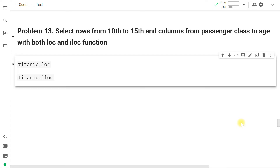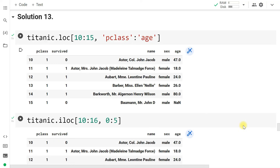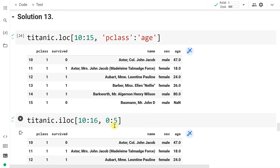Select rows from 10th to 15th and columns from passenger class to age using both loc and iloc. With loc: titanic.loc[10:15, 'pclass':'age']. With iloc: titanic.iloc[10:16, 0:5] — 16th because end is not included in rows, and 5 because end is not included in columns. The column indices are: 0=pclass, 1=survived, 2=name, 3=sex, 4=age. So the same rule applies to both rows and columns in iloc.